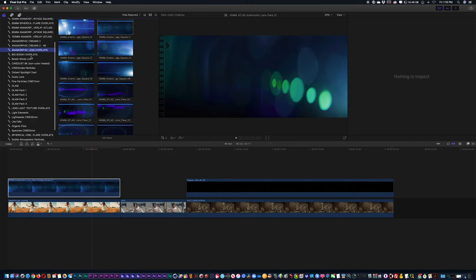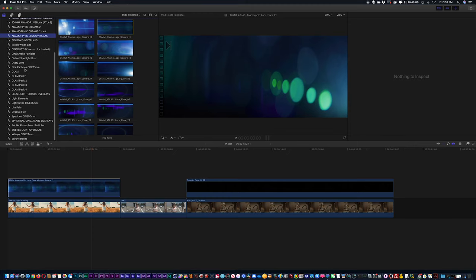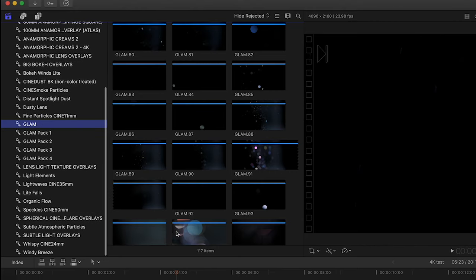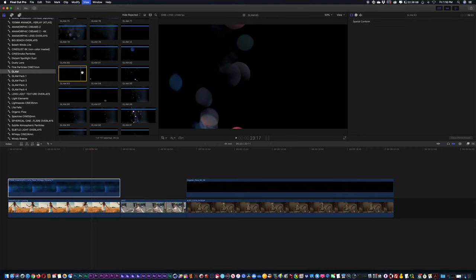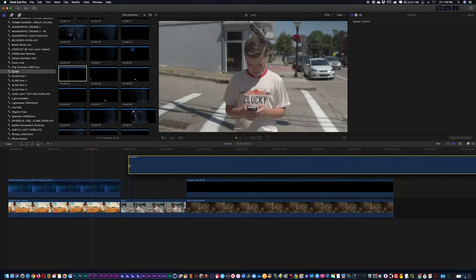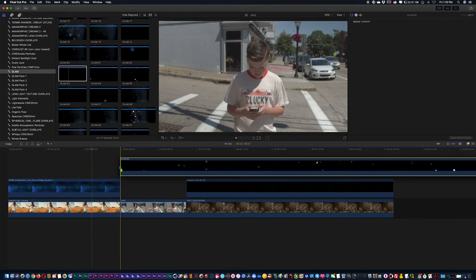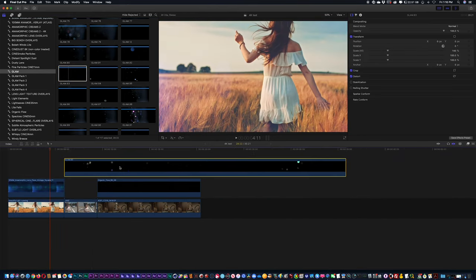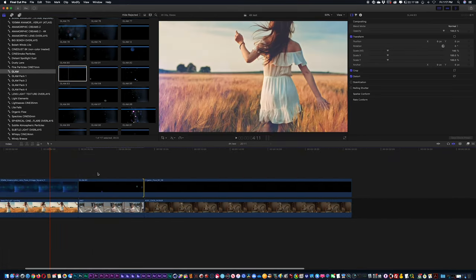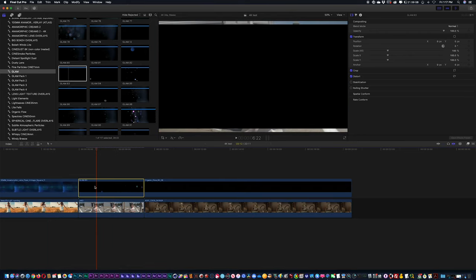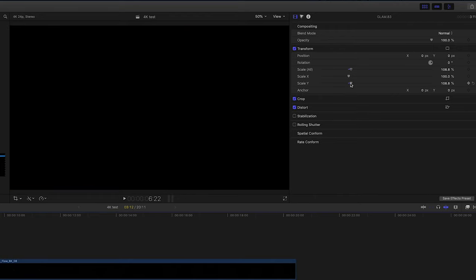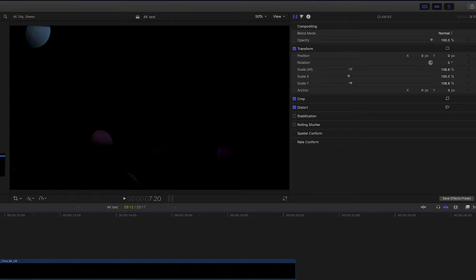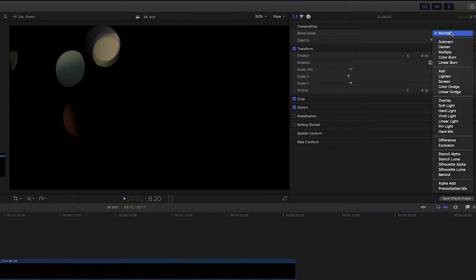If I were to get a glam element here, which is like some of these sparkly glitter elements, I'm going to drag and drop it on top of my shot. Again, just change the scale a little bit, go to blending mode, change it to add.